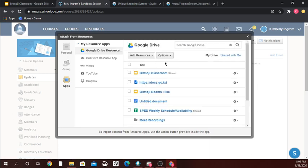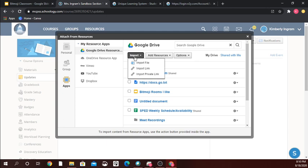If you have more than one Google Drive account — maybe a personal and a school one — you'll want to make sure you're in the correct one. The content I'm seeing right here is from my school account. I'm going to click on my Bitmoji classroom and go to import. Currently you can see there is no 'import embed,' which is what we need.